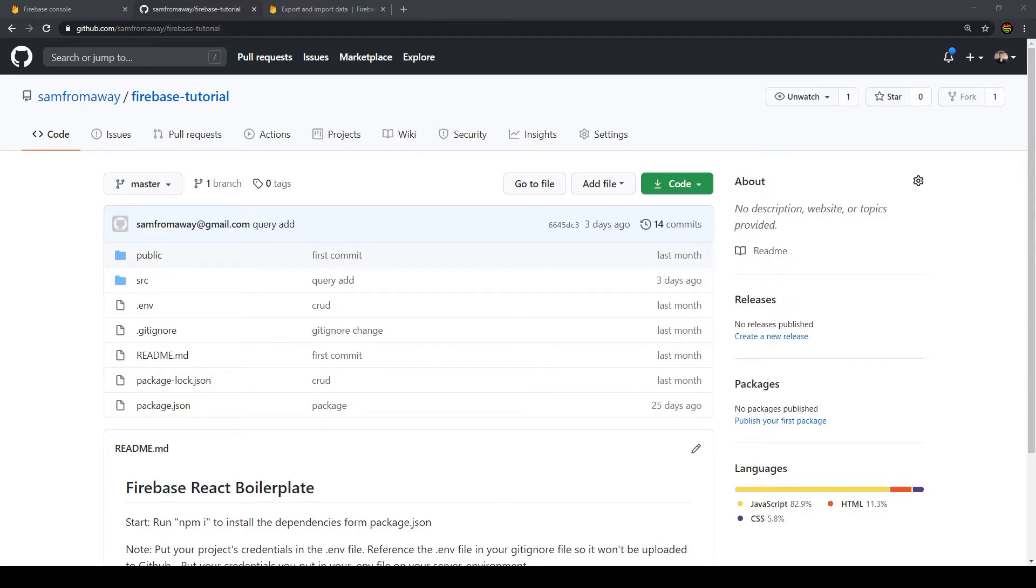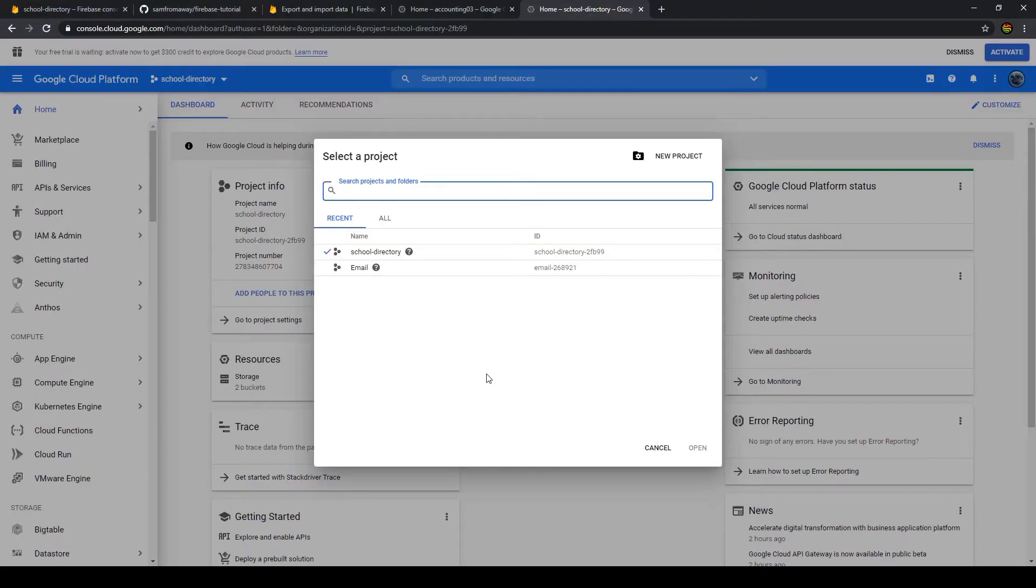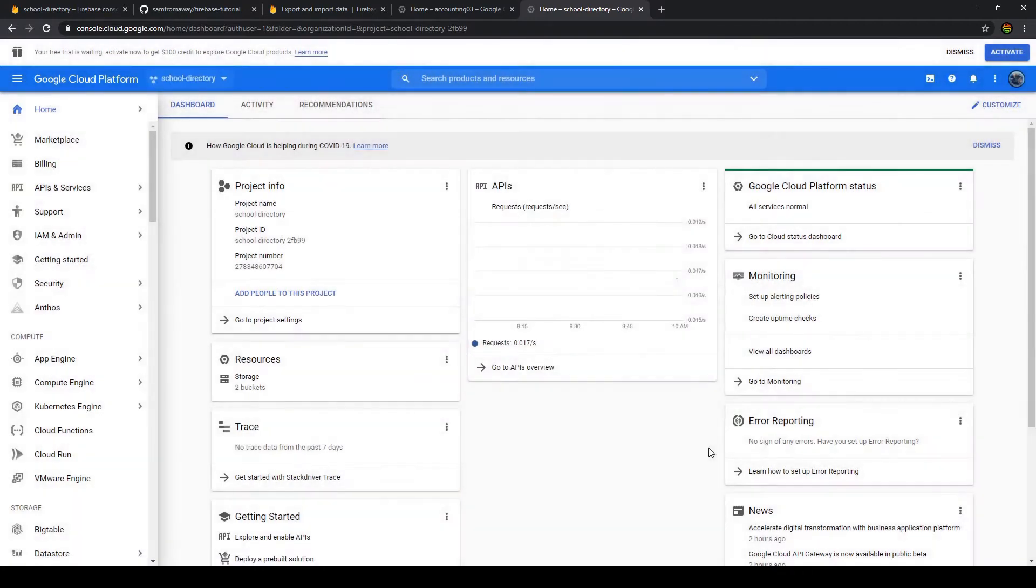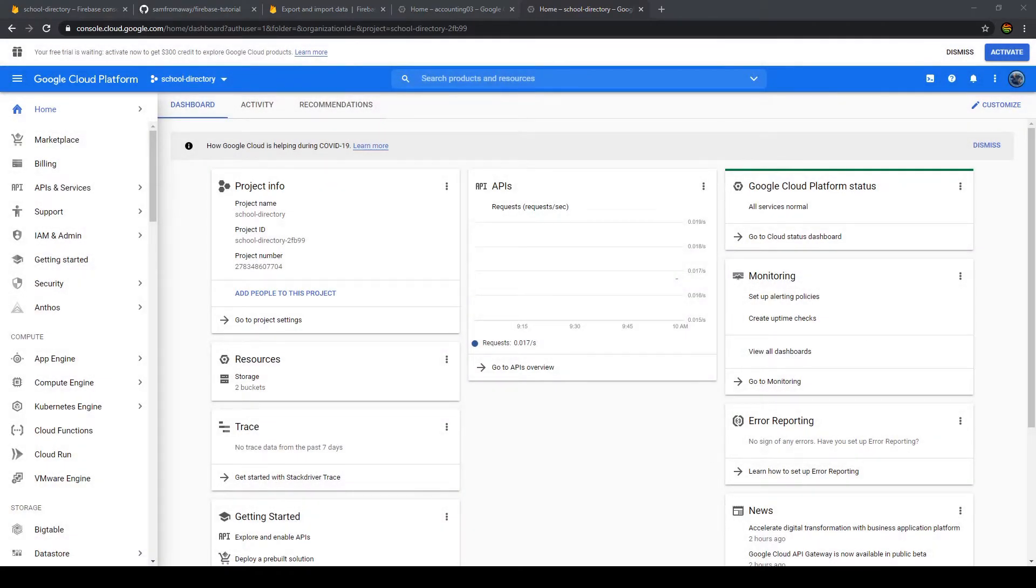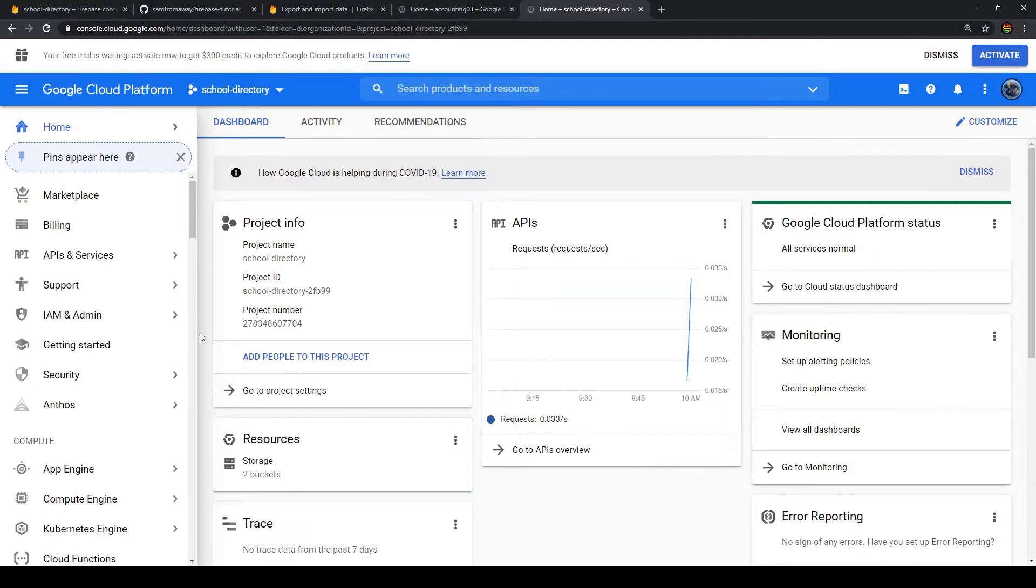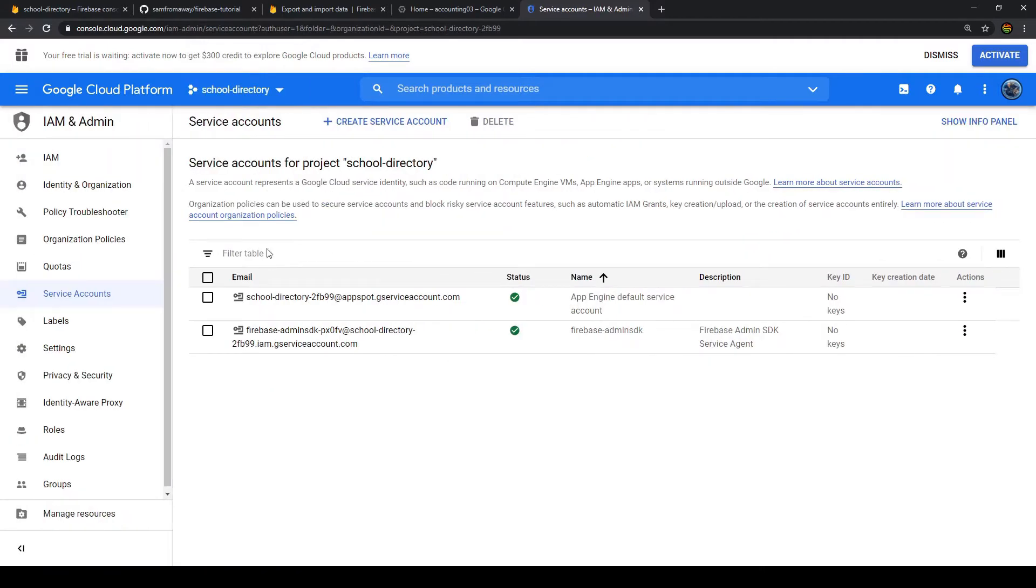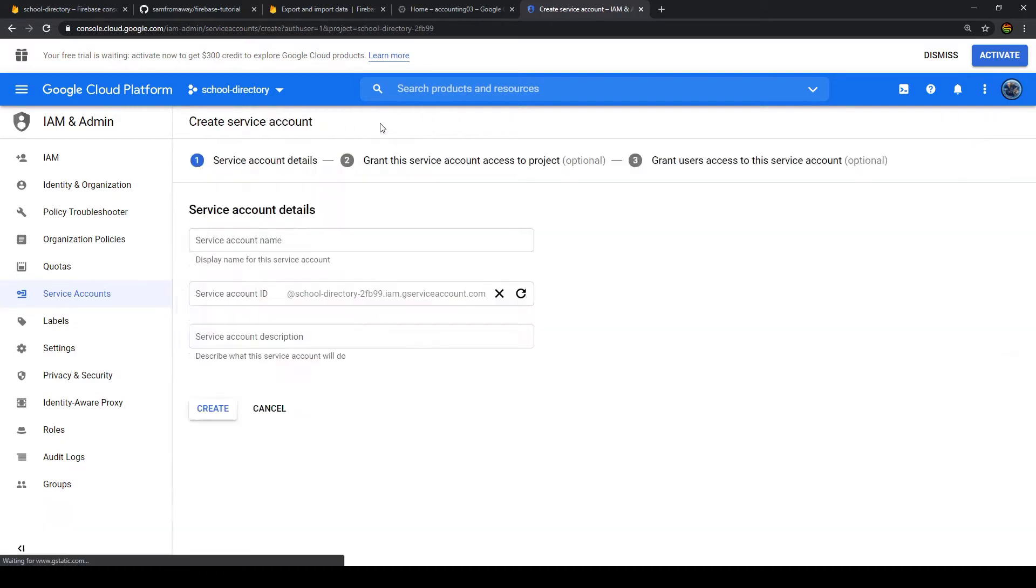First, we want to generate a service key on the Google Cloud Platform. So first of all, let's go to our Google Cloud Platform and select our project. Before we generate the service key, we have to grant permission to the service account. First of all, we go to IAM and admin and then to service accounts. We have two already pre-installed, but we want to create a service account.